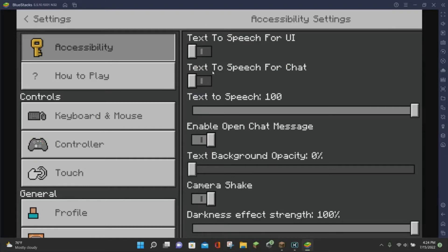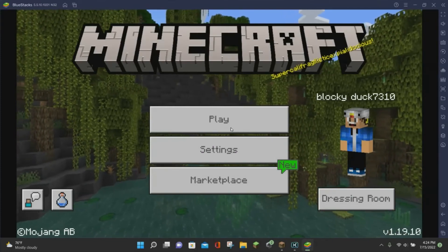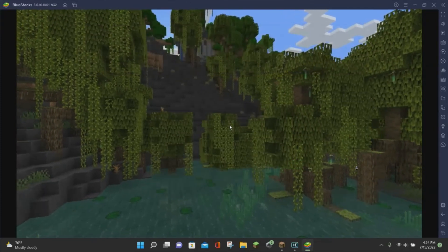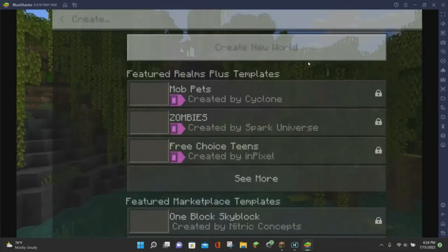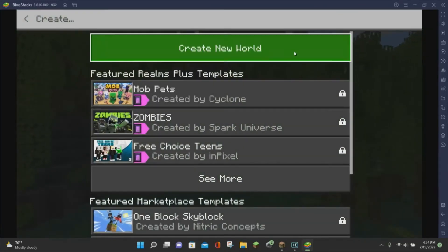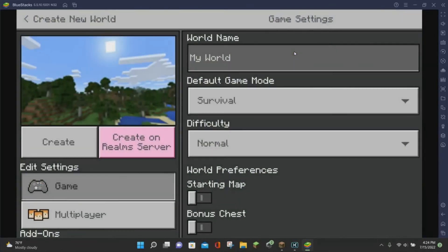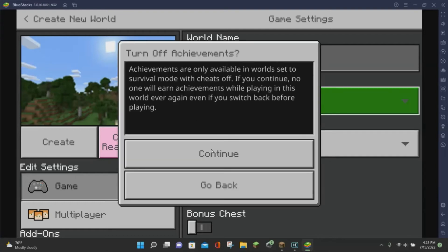Once you finish activating the Resource Pack in the settings, click on the Back arrow at the top left corner of your screen. Then click on the green Play button. Click on Create New to create a new Minecraft world, and then click on Create New World up at the top, the same way you would create any other Minecraft world.